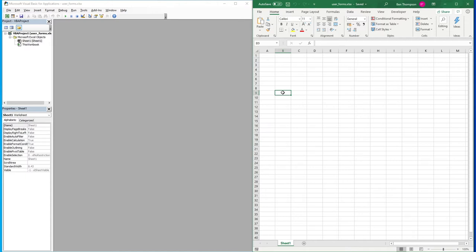Hello everyone and welcome back to another video. In this tutorial we're going to be looking at user forms. We'll be creating our first basic user form using VBA to help us open that user form and submit some basic information. We're going to use this form to capture some information and paste it into our Excel sheet, using our dynamic row finder so that when we submit new data it goes onto a new row in our spreadsheet.